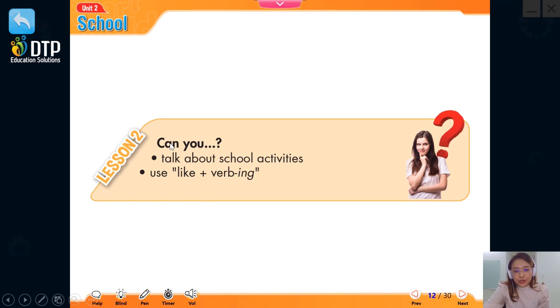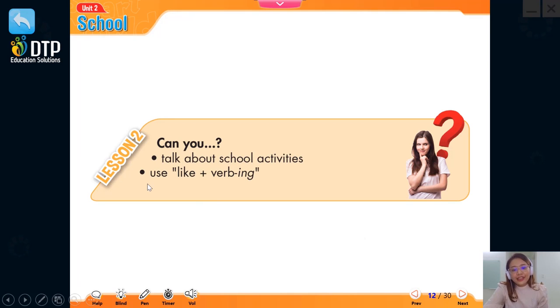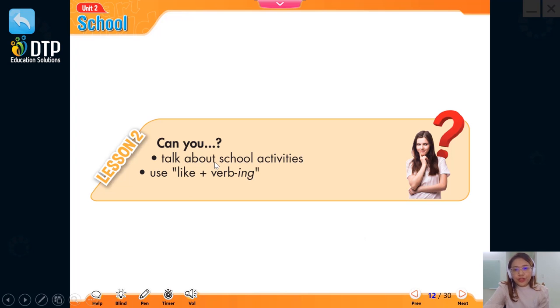After this lesson, you will be able to talk about school activities and you will learn to use the verb 'like' with the verb ending in -ing.